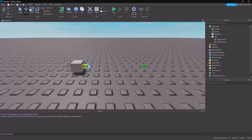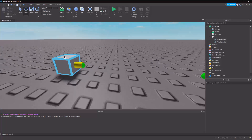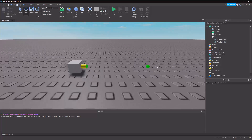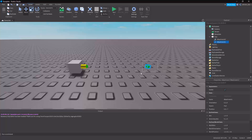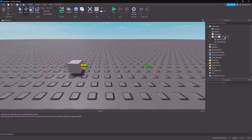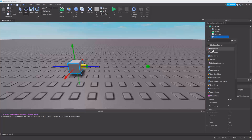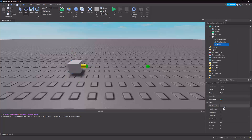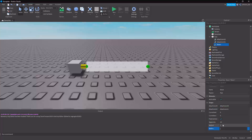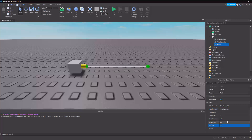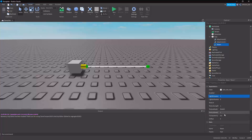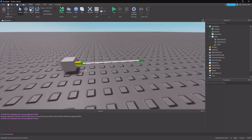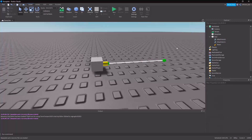The start of the ray is where the part is, and the finish of the ray is the second attachment. If I make a Beam, we can actually visualize this considerably easier. There we go — you have the start of it and then the end of it.